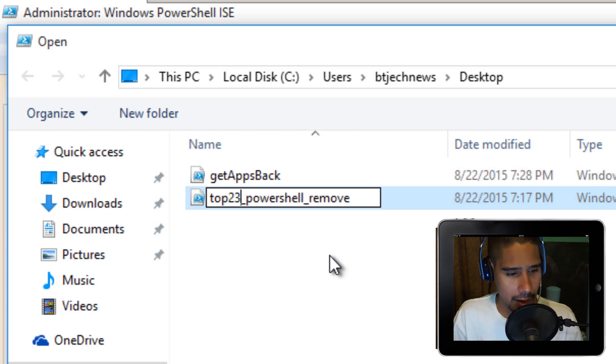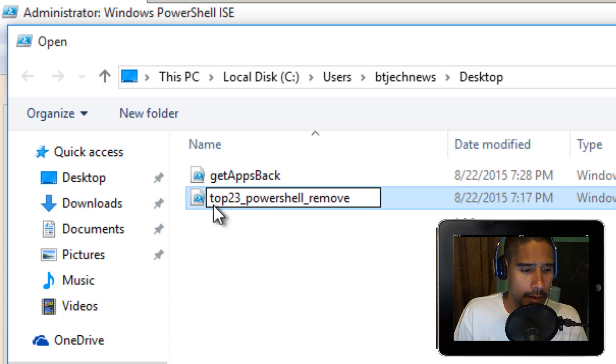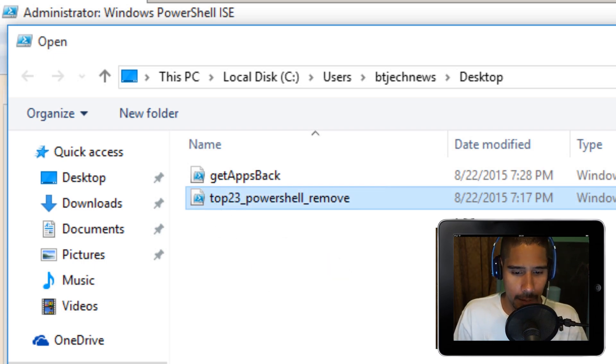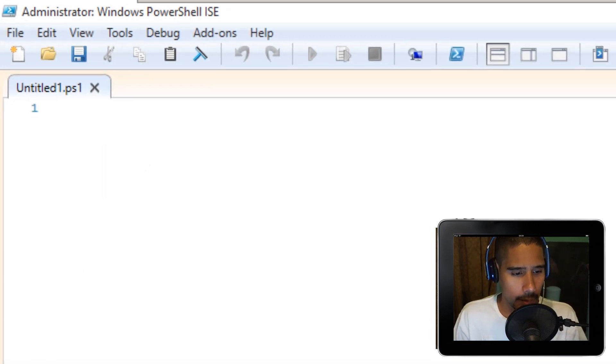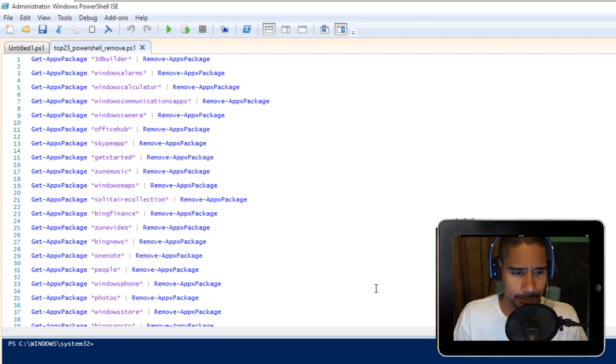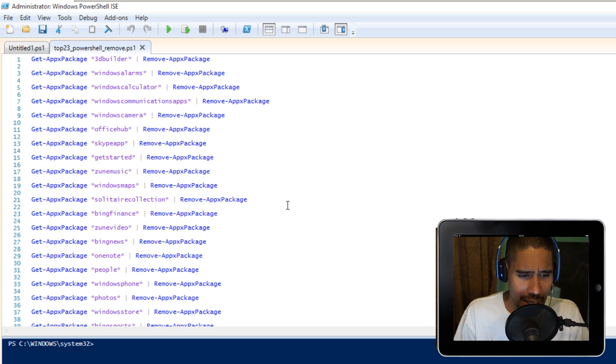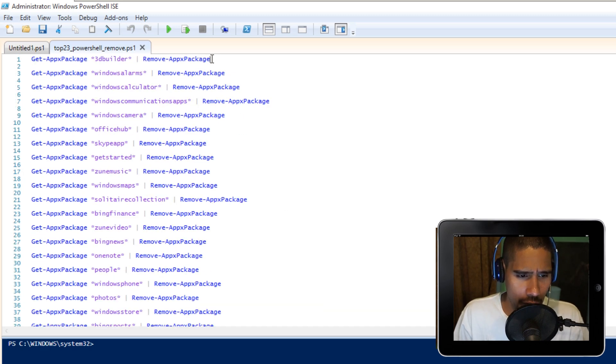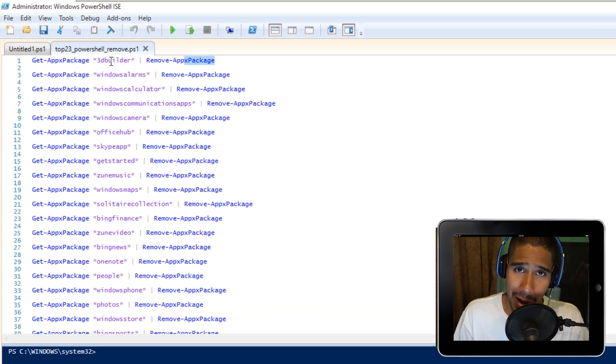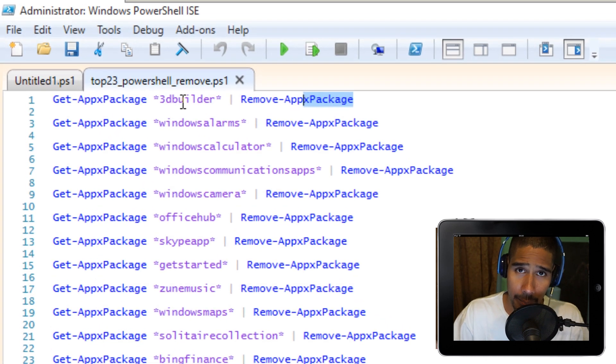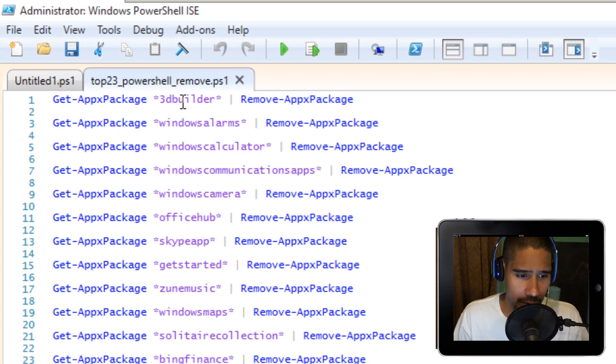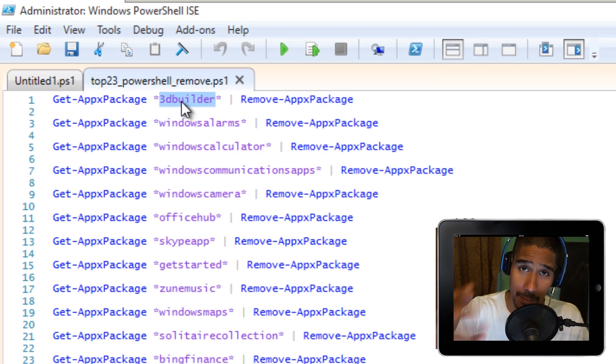Let's open this up. These are the 23 commands and all of them are basically the same except the middle attribute, the app parameter. This parameter tells the command to remove this particular app.